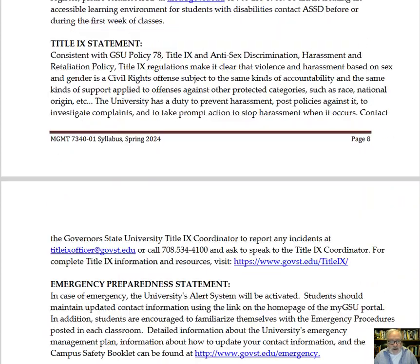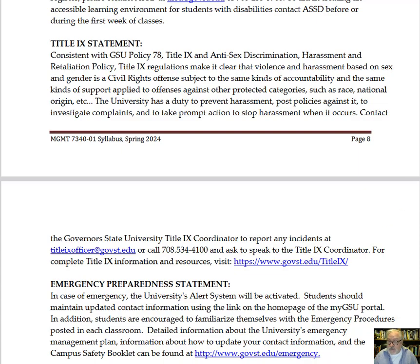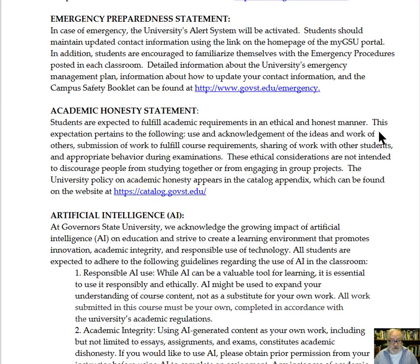Also, as you go down, you can see the Title IX statement, which has to do with anti-harassment and anti-discrimination. If at any time you feel that you have experienced or witnessed discrimination, we have a Title IX officer — their information, phone number, and website are all posted here — and you should contact them. There is also other great information about emergency preparedness, so make sure your information is up to date.